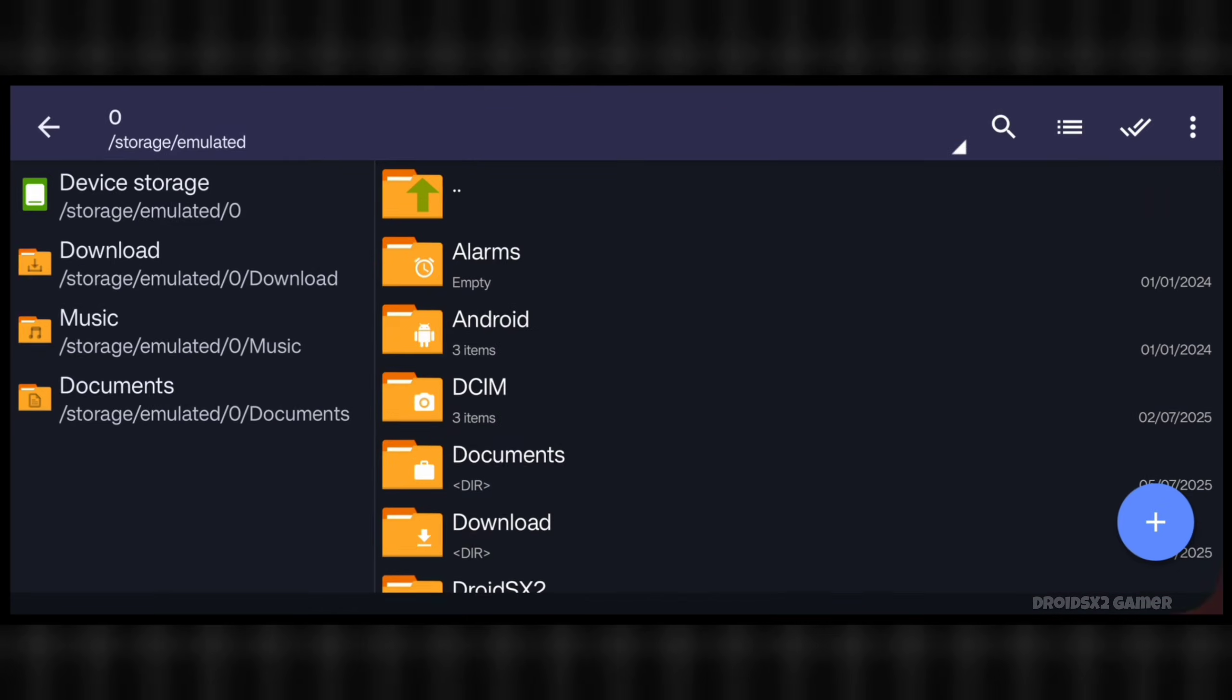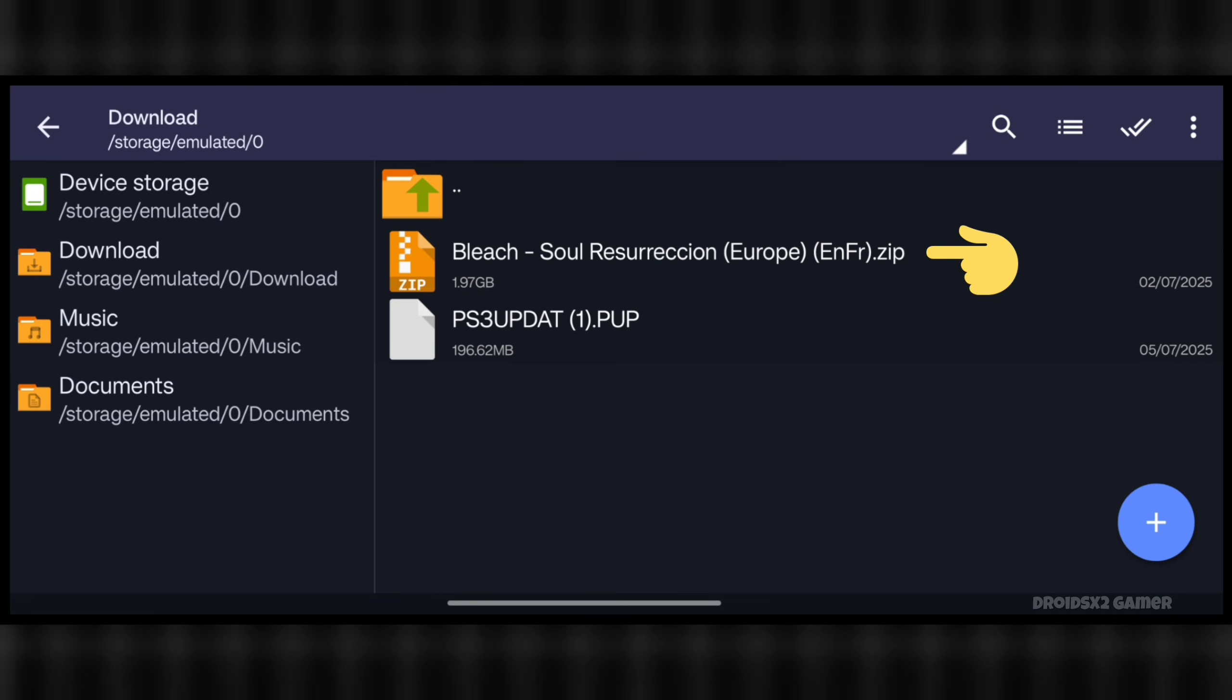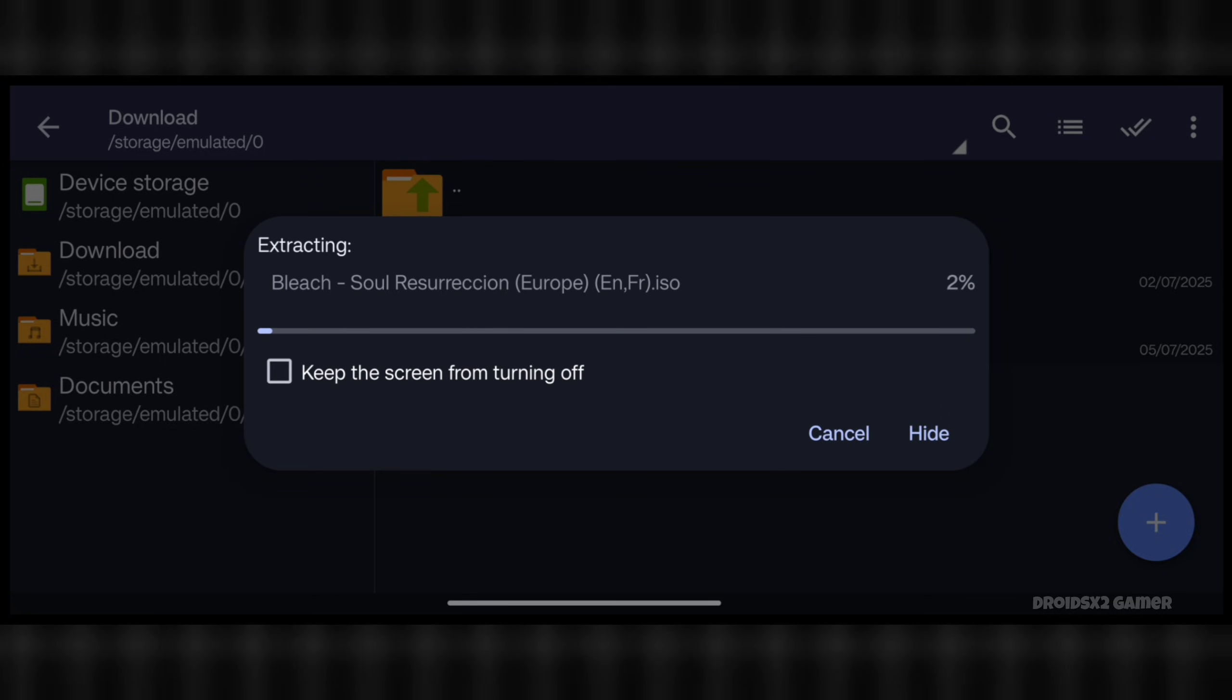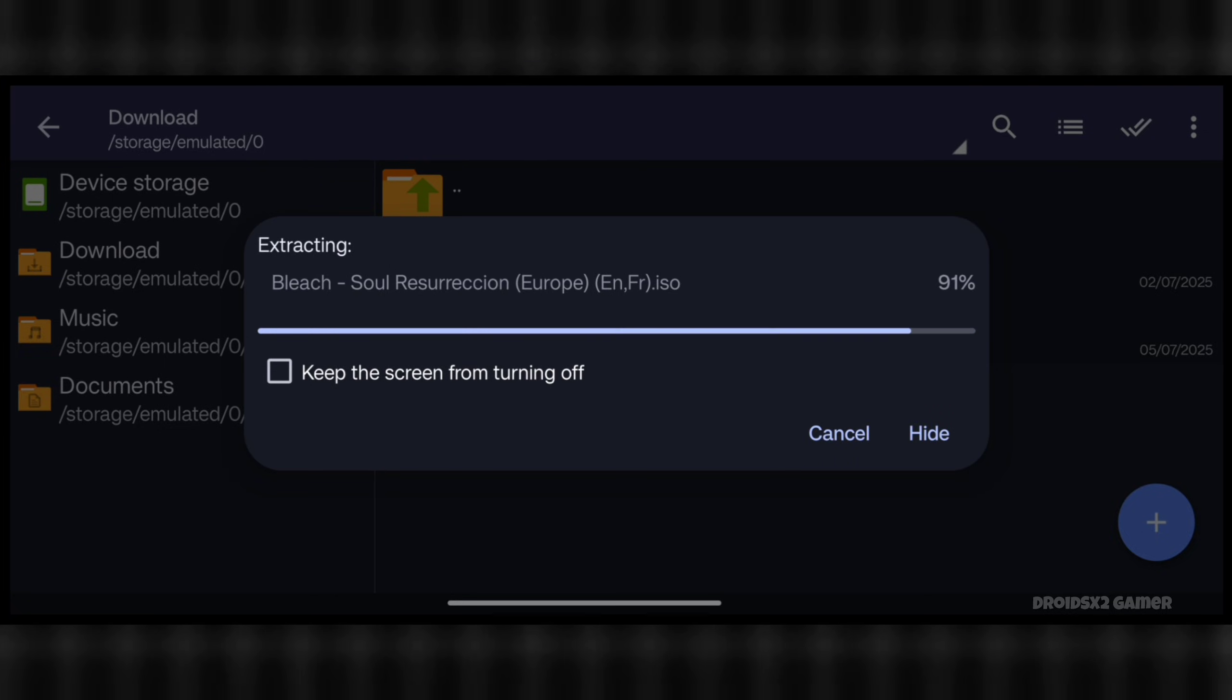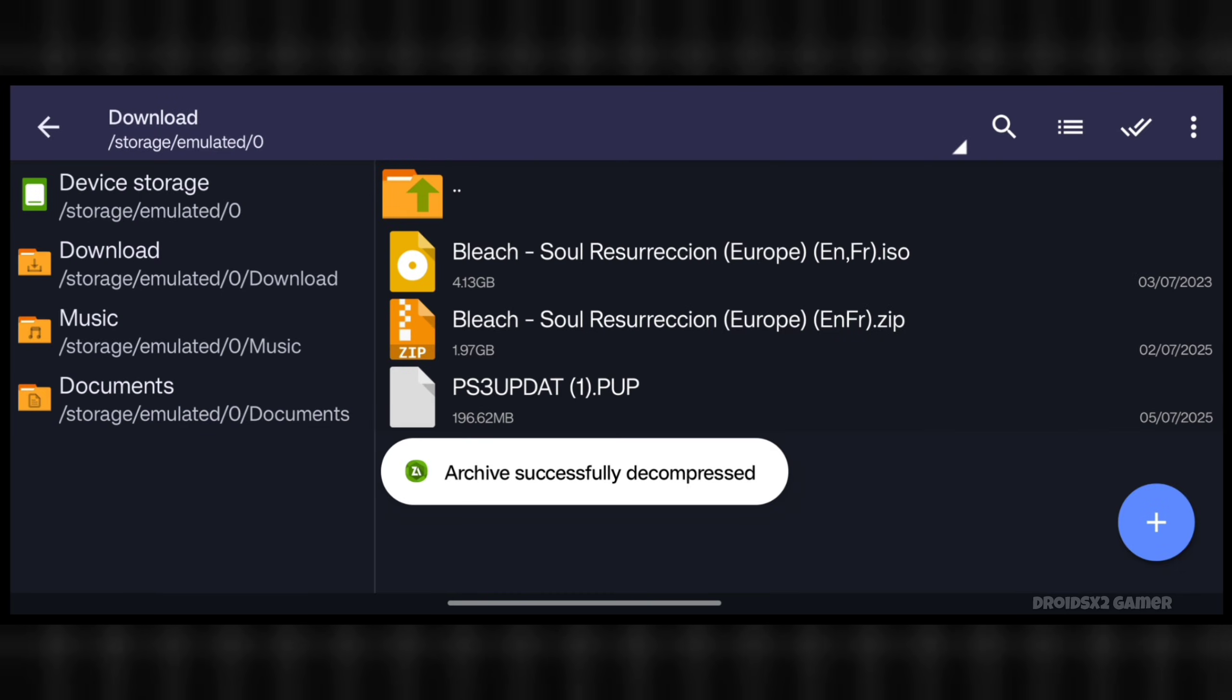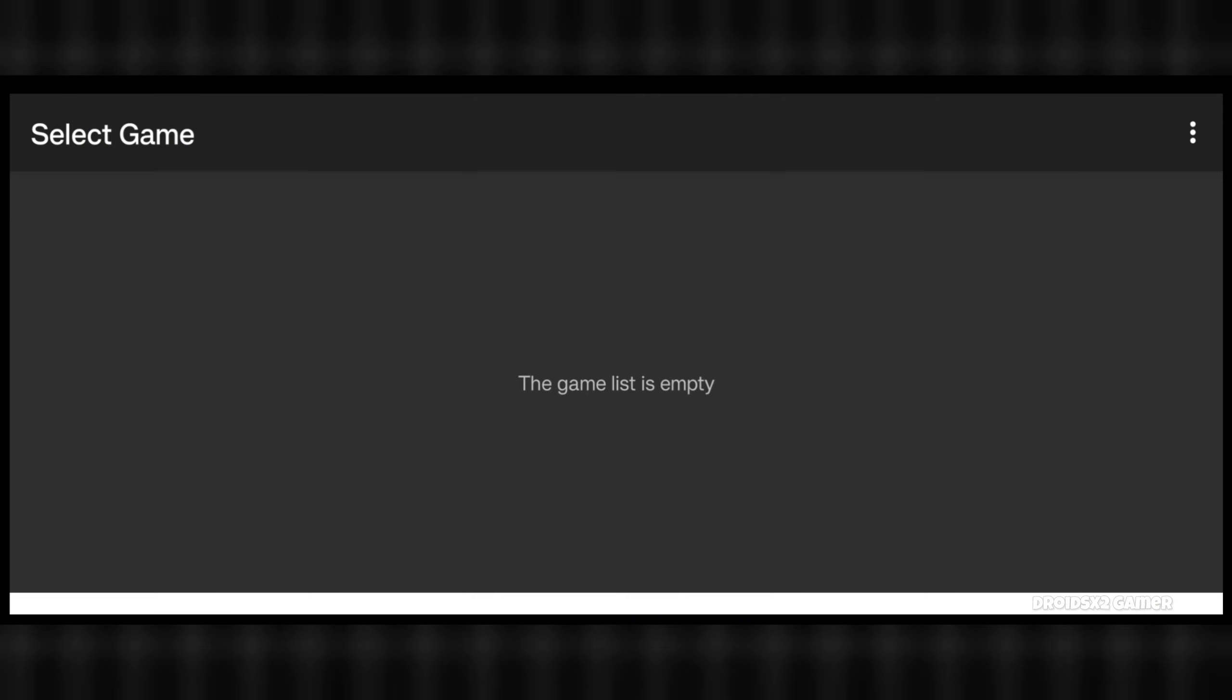Now open the zArchiver app and go to the download folder. Click on the game file and then click on the extract here button. The extraction has started. Let's jump in the video to save time. Now the extraction has completed. Now go back to APS3E again.